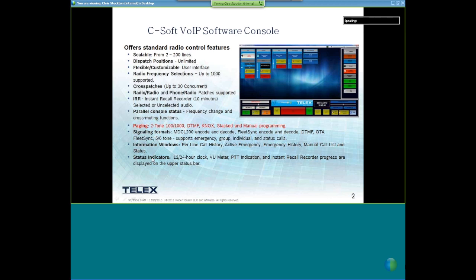C-Soft is a Voice over Internet Protocol software console. It's scalable from 2 to 200 radios — basically a computer console application so you can control up to 200 radio lines. The number of positions you can have in a dispatch center is virtually unlimited, really limited only by the bandwidth on your network. It is a flexible, customizable application, so you can design it any way you like.